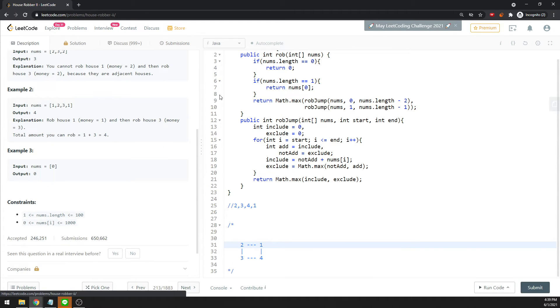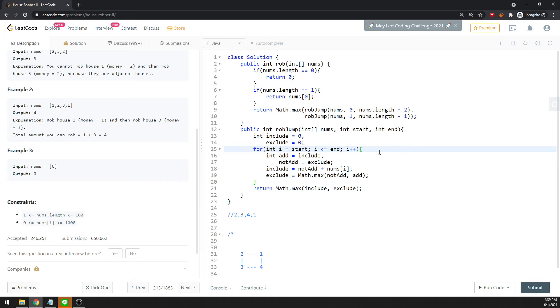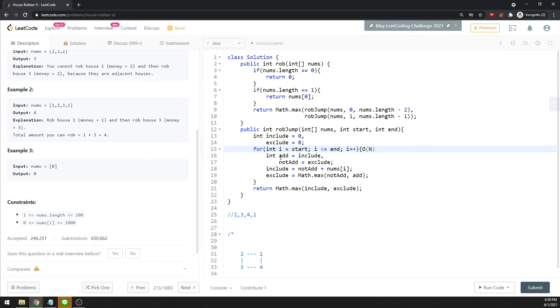Let's talk about time and space. You actually traverse the loop twice, but separately. For each rob jump, you traverse all of them because you're visiting every single node, and then you compare the value at the end. The worst case for time is O(n).